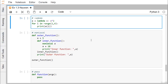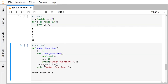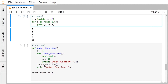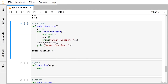Lambda is used to define anonymous functions — user-defined functions with no name. While def is used for named functions, lambda is used for anonymous ones. Here, lambda x: x * 2 takes x as input and returns x multiplied by 2, assigned to a. Using for i in range(1, 6), each i is passed to the lambda: so 1 gives 2, 2 gives 4, and 5 gives 10.